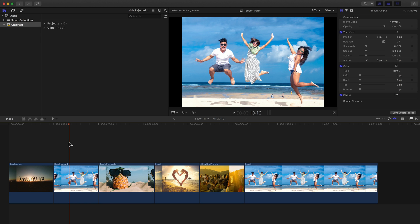Let's look at another Final Cut Pro X tool in this video. In this one, I want to show you the Position tool, which is this little icon under the Tools menu.